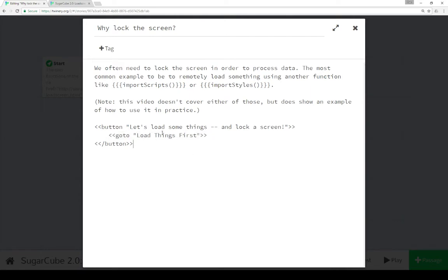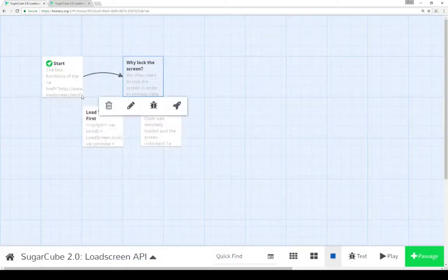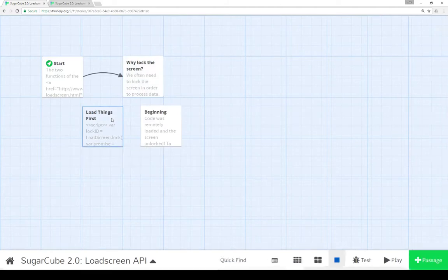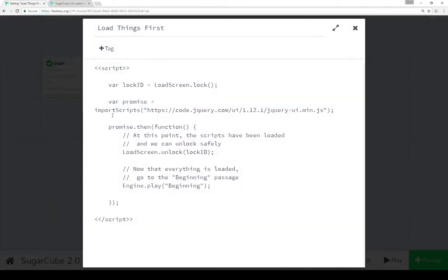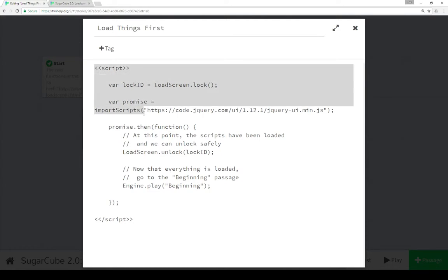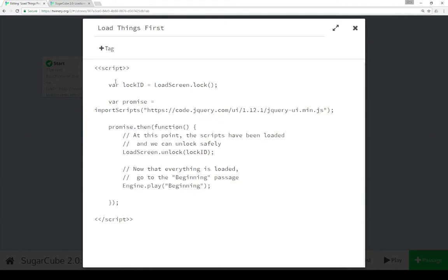So we click on the button and it enacts the macro GoTo for LoadThingsFirst. So let's go look at LoadThingsFirst. LoadThingsFirst is where most of the action is happening within this story. Notice we're using the script macro for all of this, starting at the top, closing at the bottom.